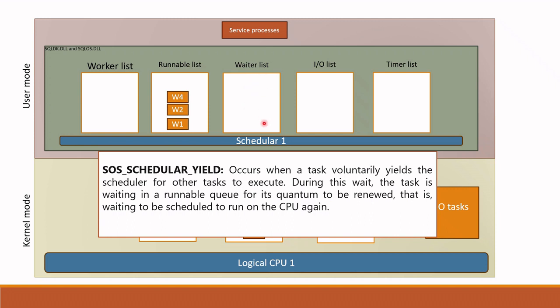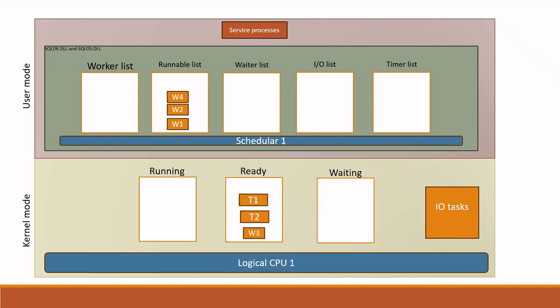Waiter list works the same as IO list. All these threads come here when they wait for other resources other than IO, like memory, log, etc. SQL Server assigns wait type to each thread located in each list. Now we understand how waits occur, how SQL Server OS assigns workers to CPU. Next time when you face waits, please remember this internal structure and how SQLOS works. This will help you to grab and understand what is going on in your server.